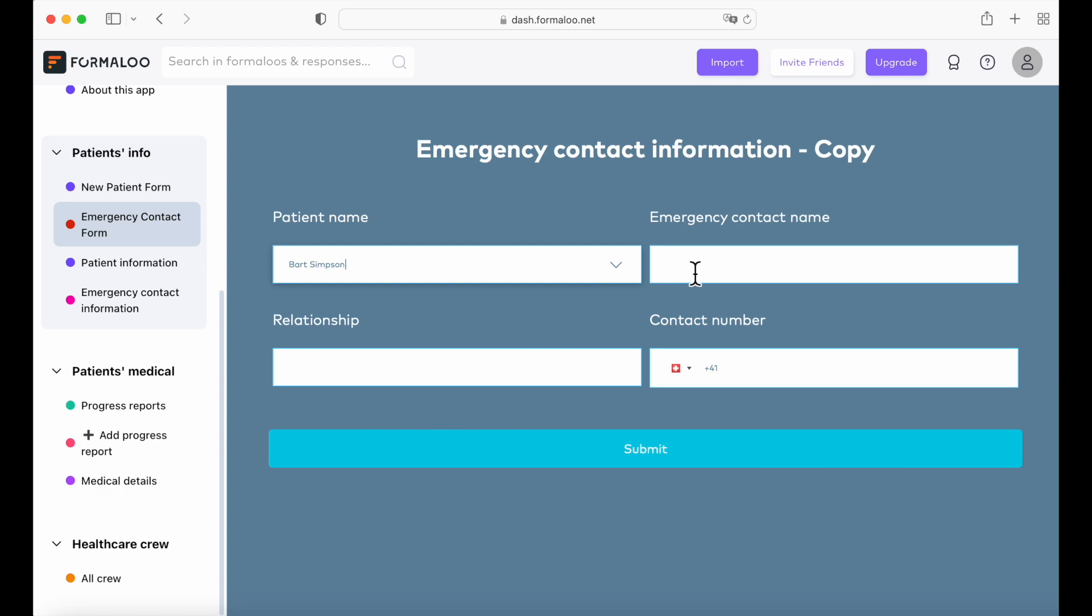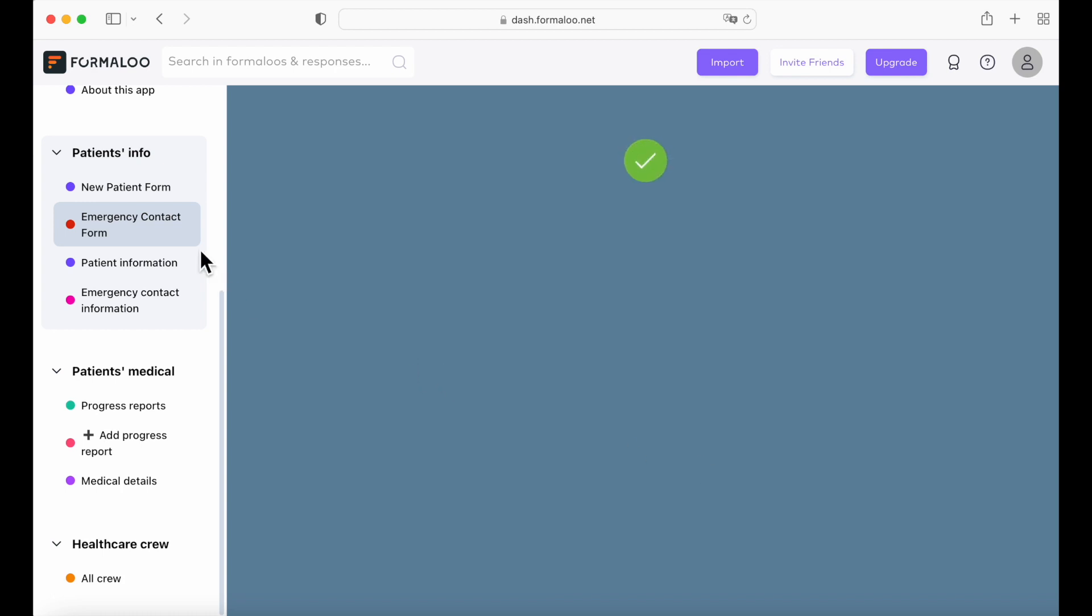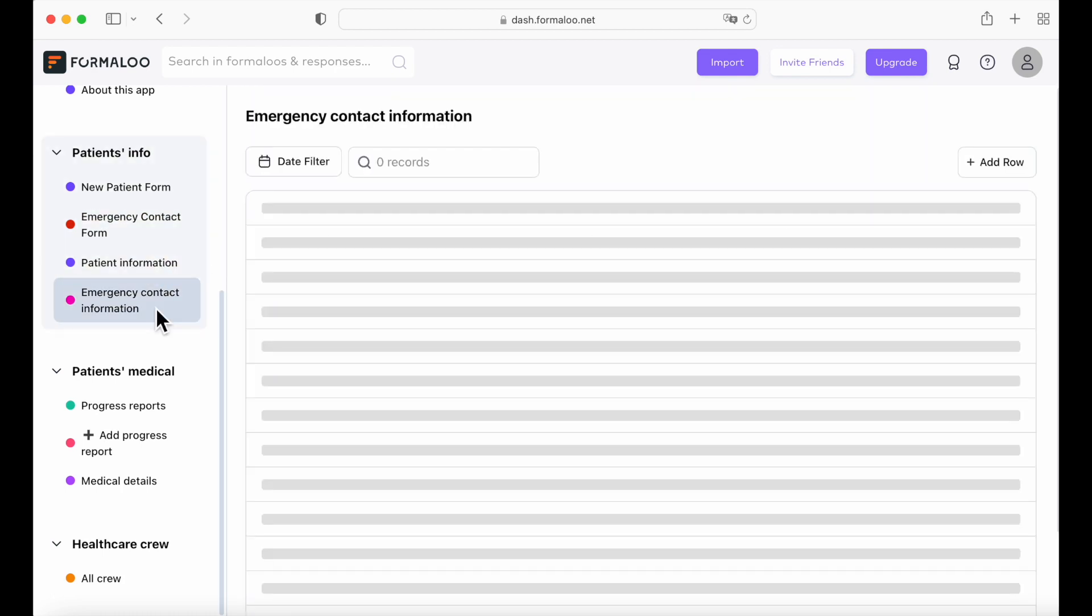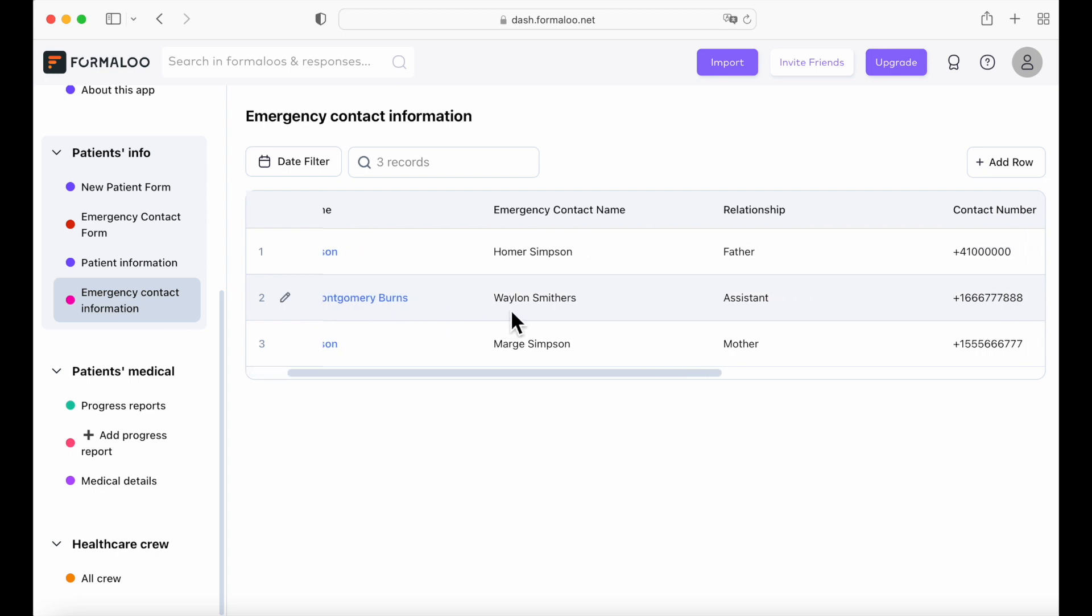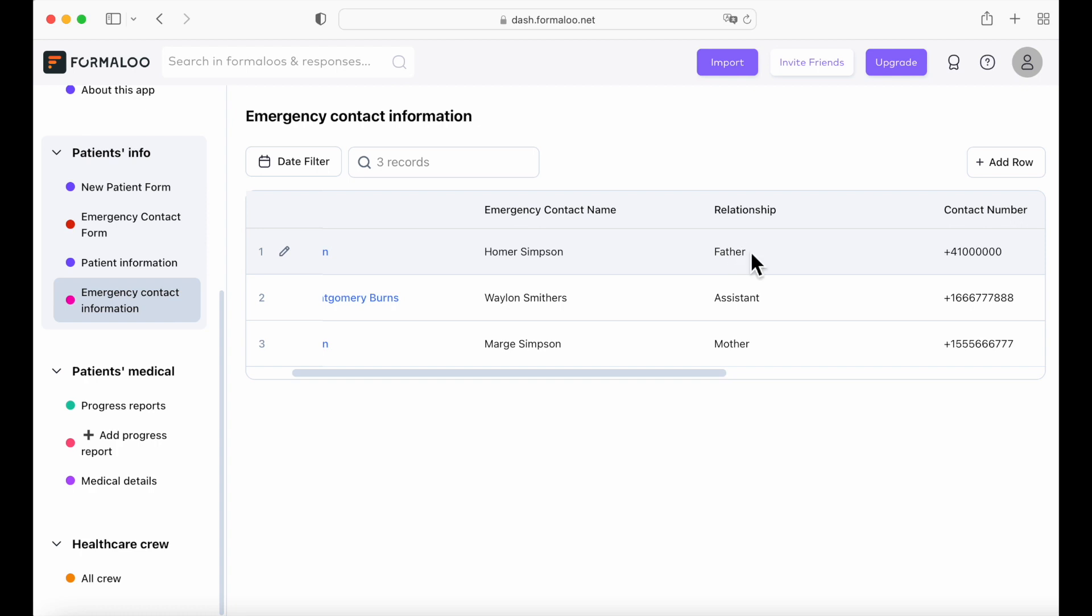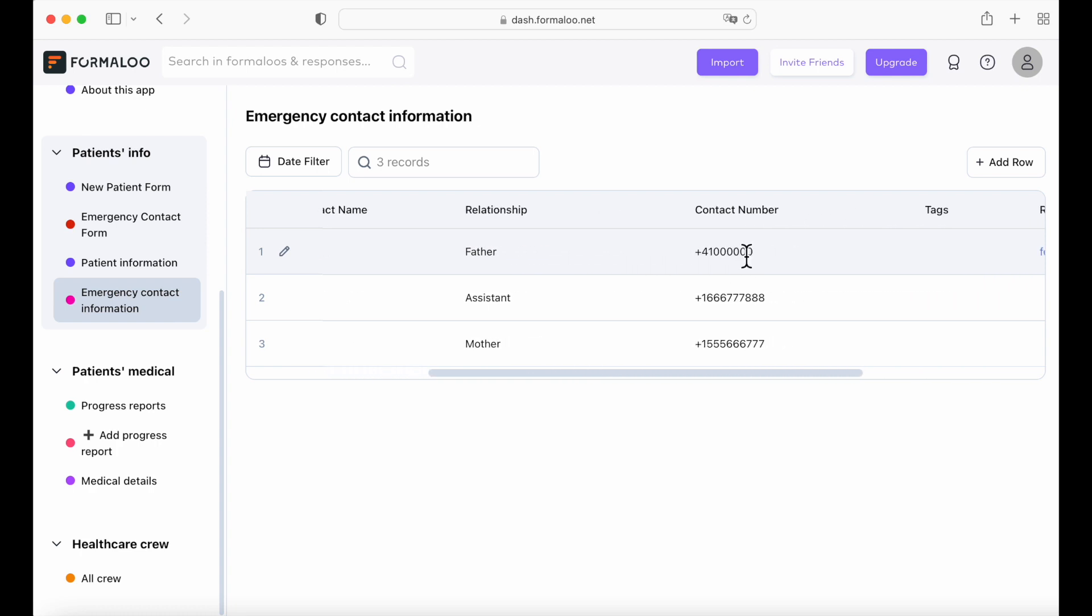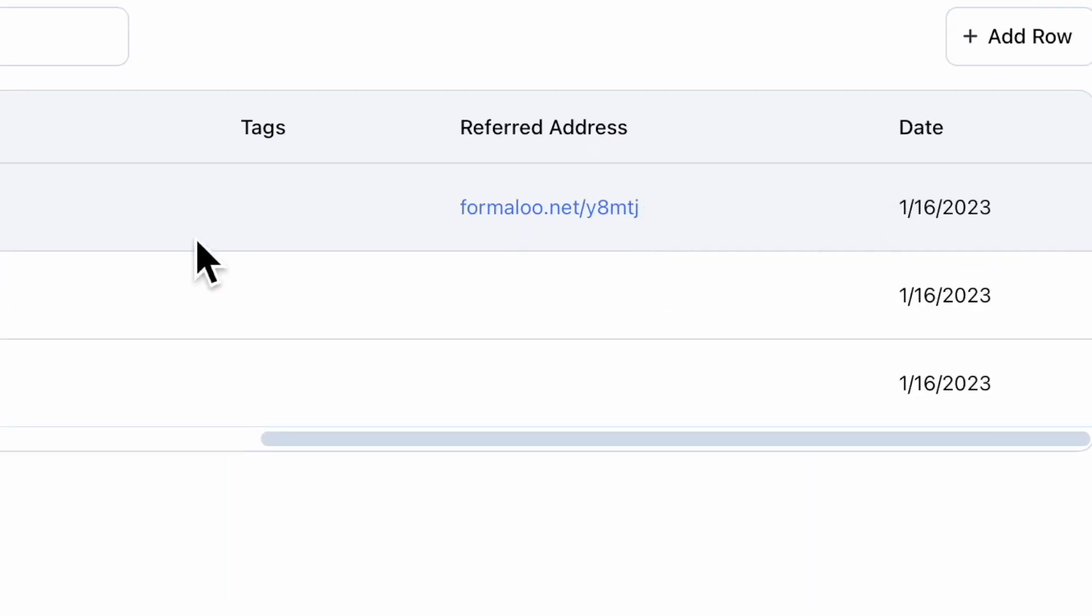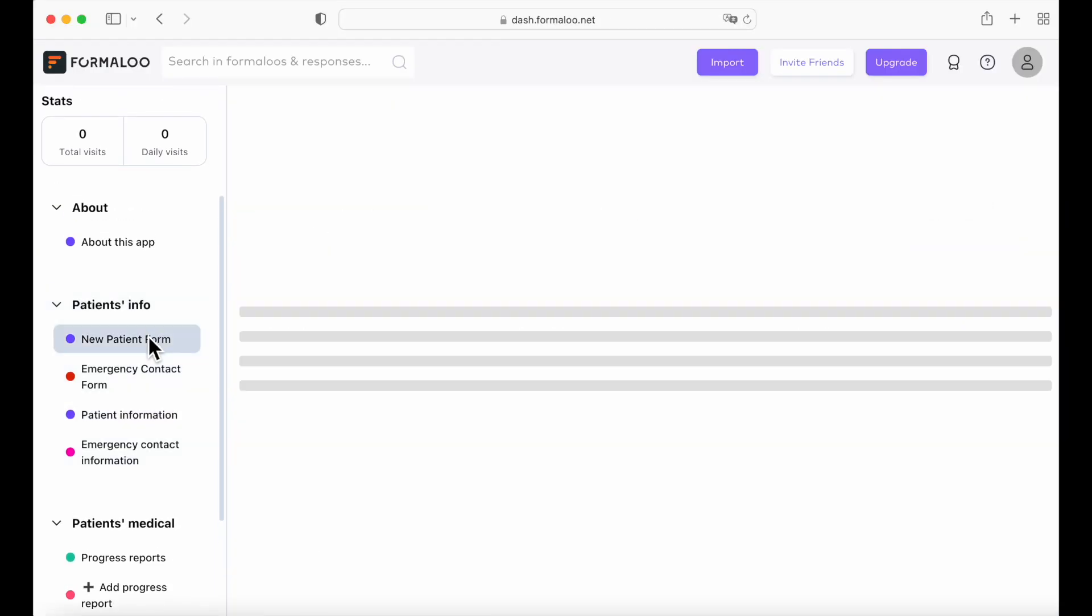So now let's try to submit an emergency contact information on our form. We're going to use Bart Simpson as an example and Homer Simpson as his father. With a contact number. Submit. Submitted successfully. Perfect. And now we are going to go on our emergency contact information table. And here you can see the contact that we just submitted with Homer Simpson, the father, the contact number, and as well as the date as of today. Now let's go to new patient form.